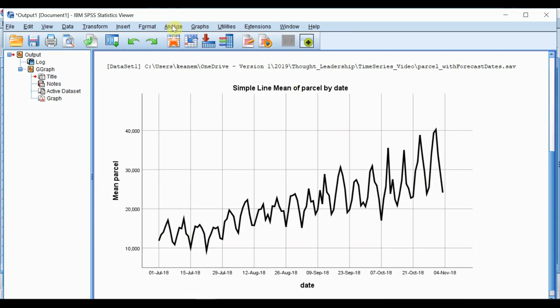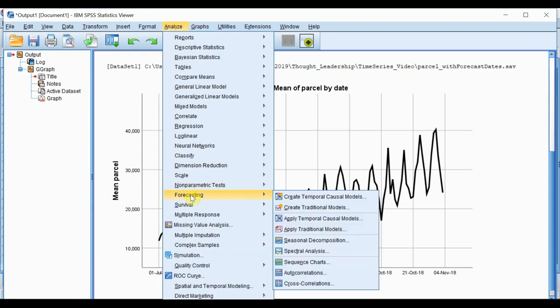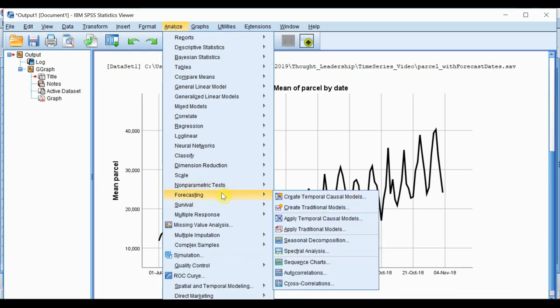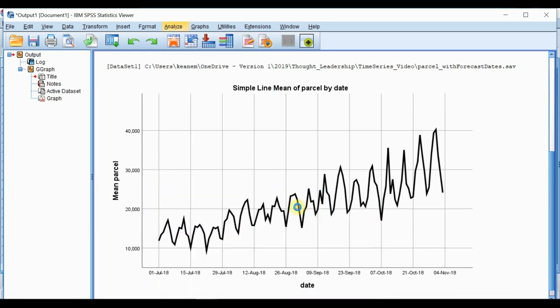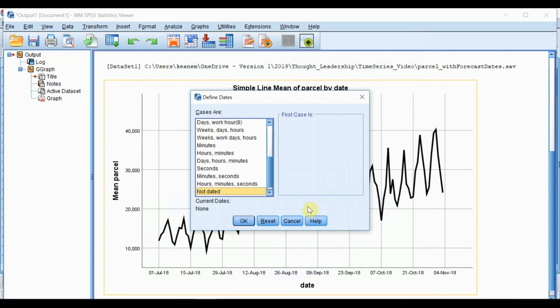Moving now to the forecasting model. We go to Analyze, Forecasting, Create Traditional Models, and we're immediately prompted to set up the time and time interval for the time series model. So we'll do that now, we'll define date and time.